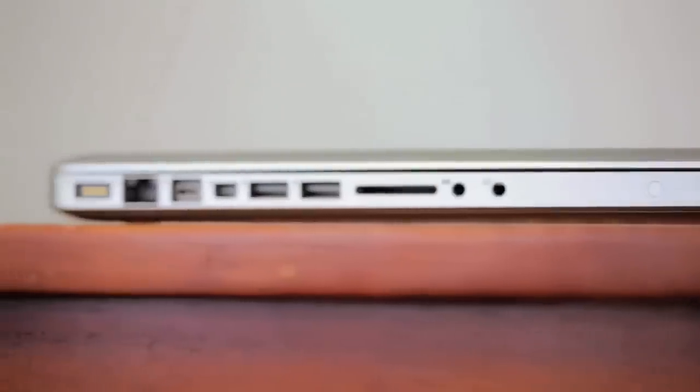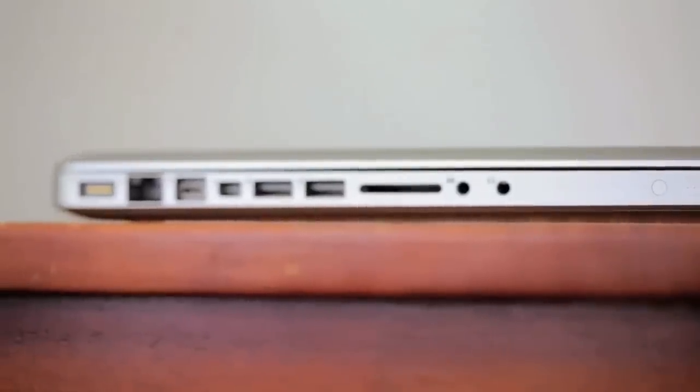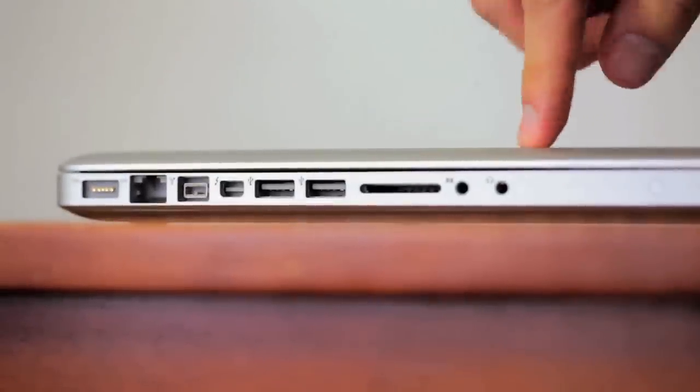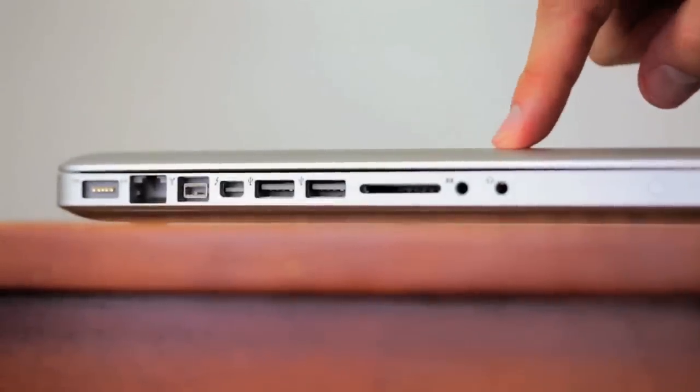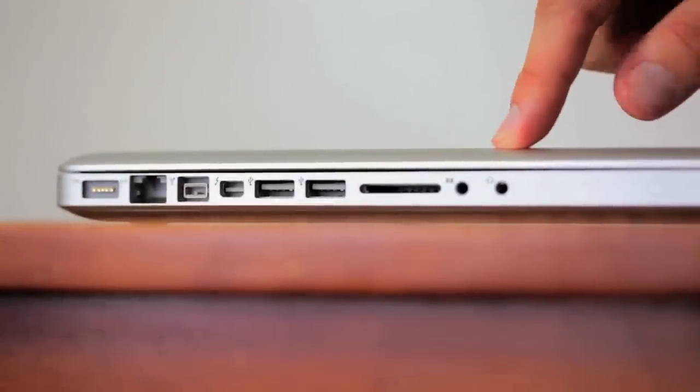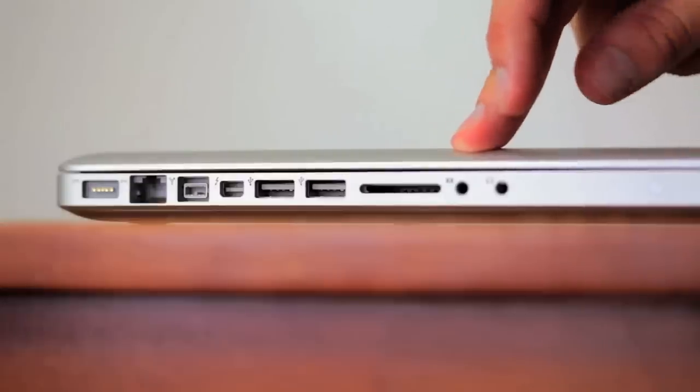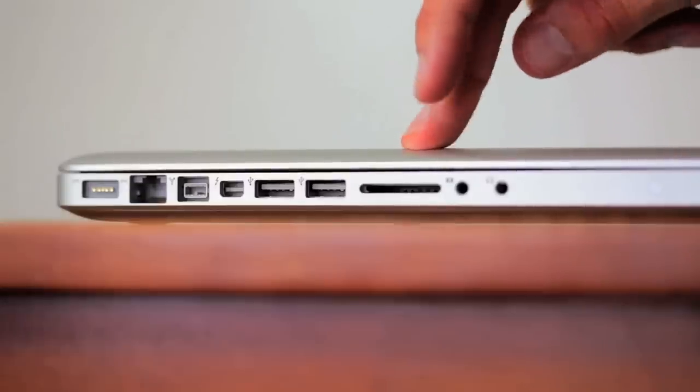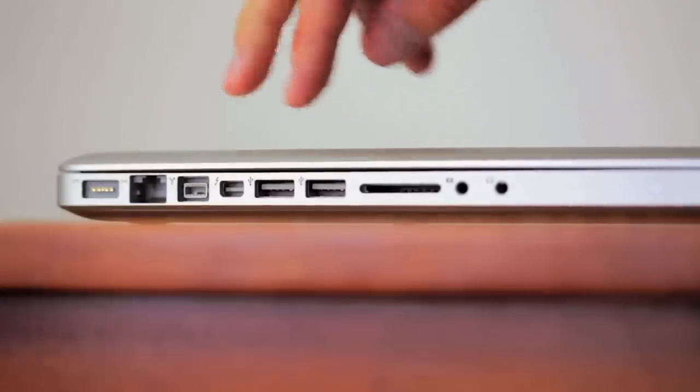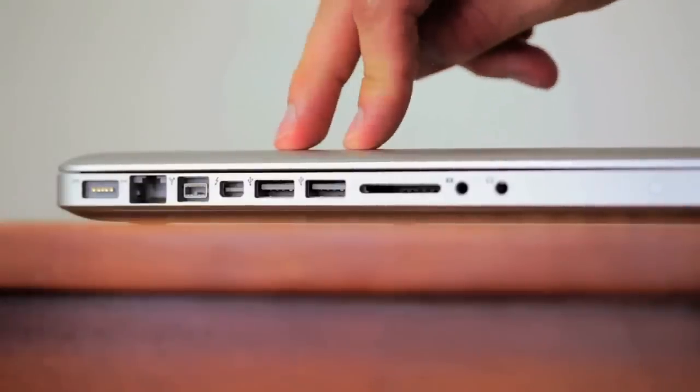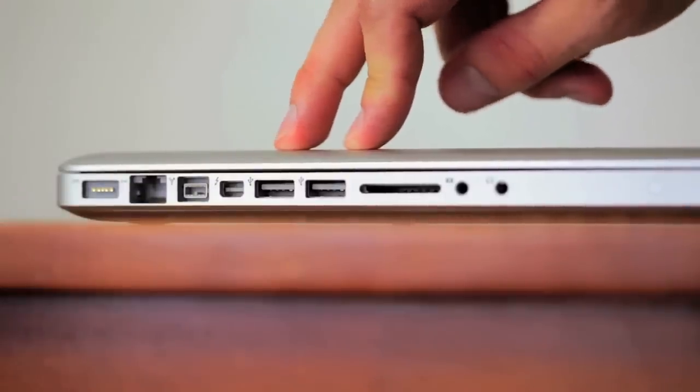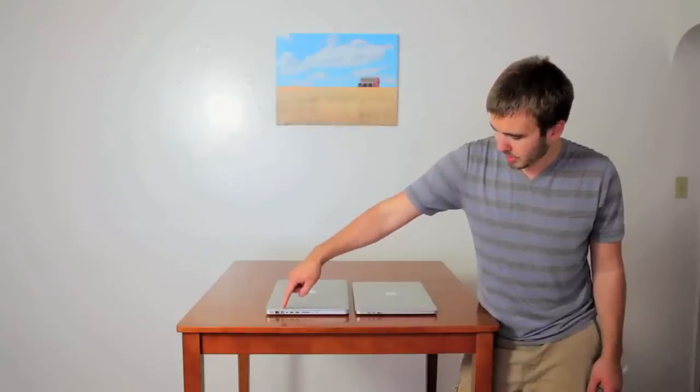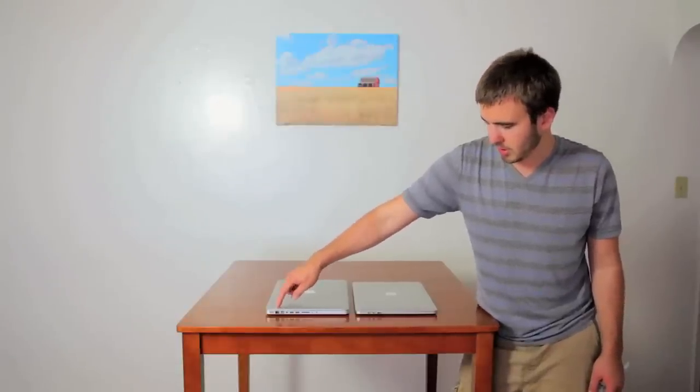Now the MacBook Pro, you've got your audio out for your headphones, audio in for a microphone, the SD card slot is on this side, you've got two USB 2.0 slots, Thunderbolt port, Firewire, Ethernet, and MagSafe.